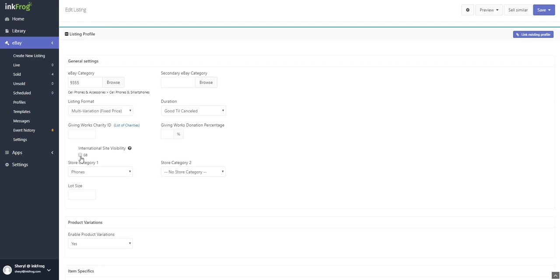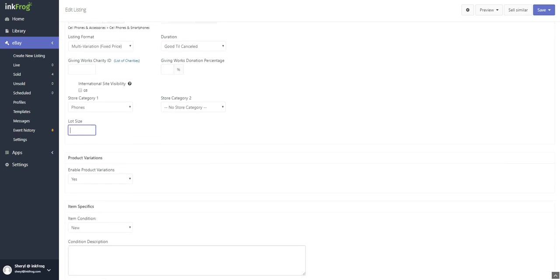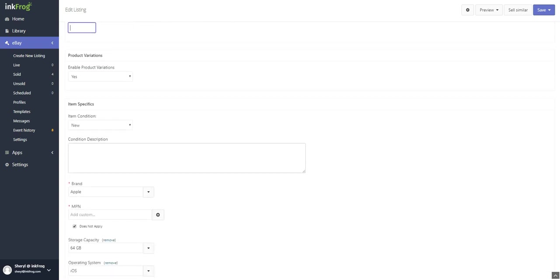eBay will charge a fee to display this listing for sale on the selected eBay sites in addition to the default eBay site. Lot size: leave this field empty if you're not selling your items in lots or if you're uncertain. Select your item condition; this is not required on all eBay categories.